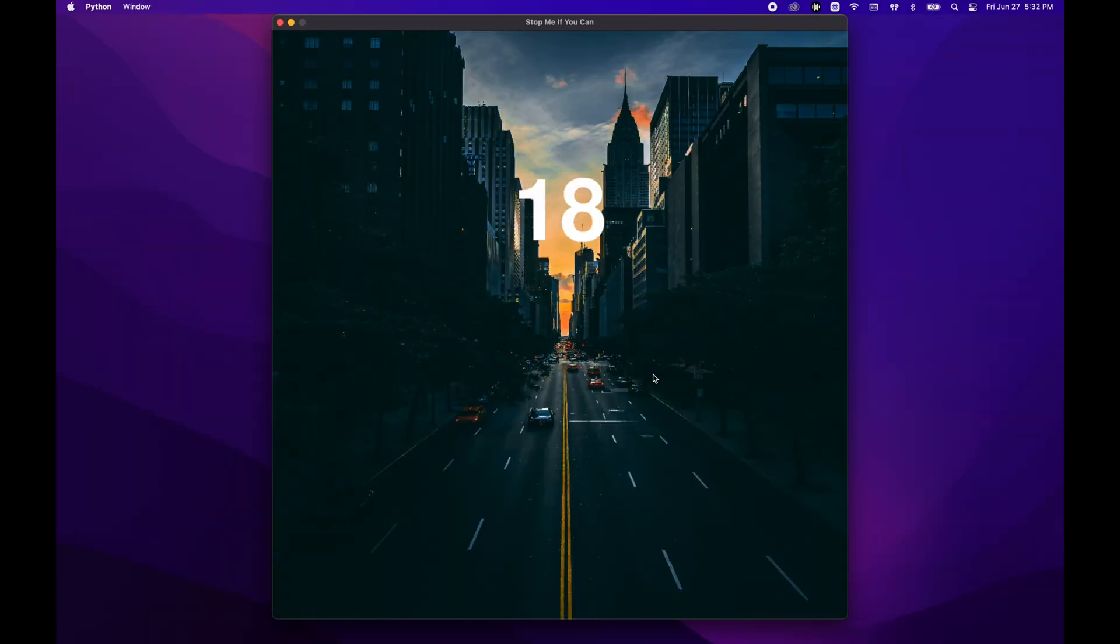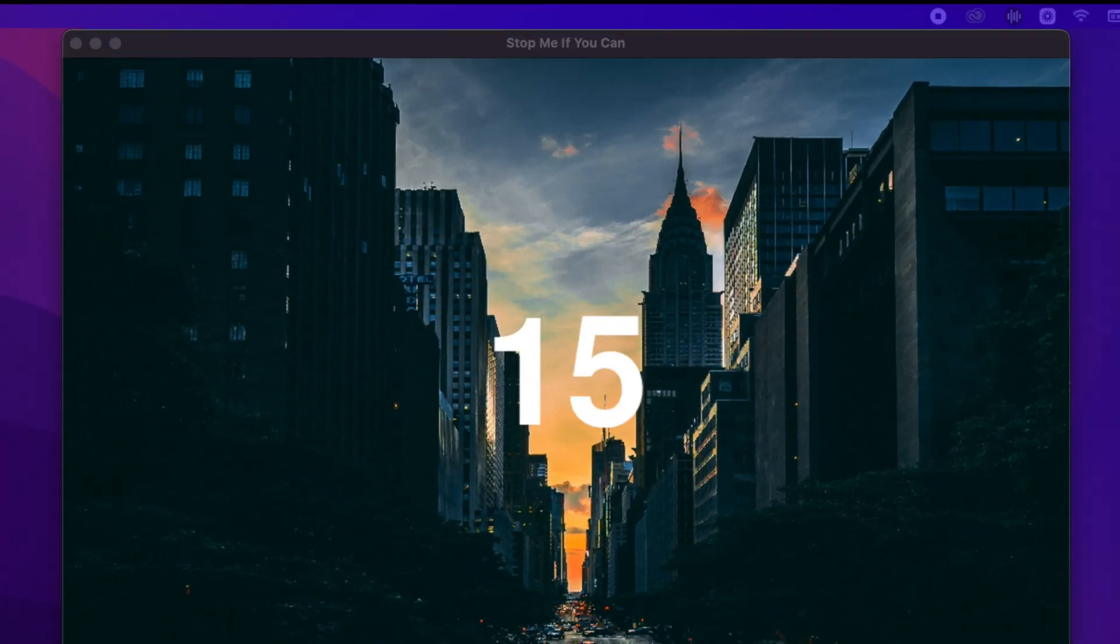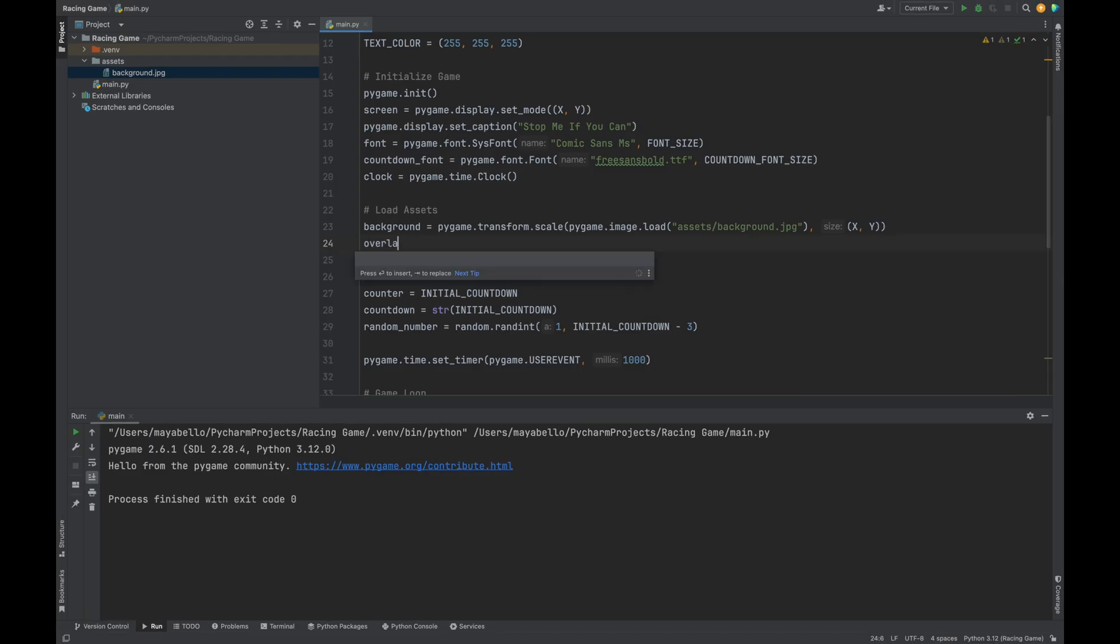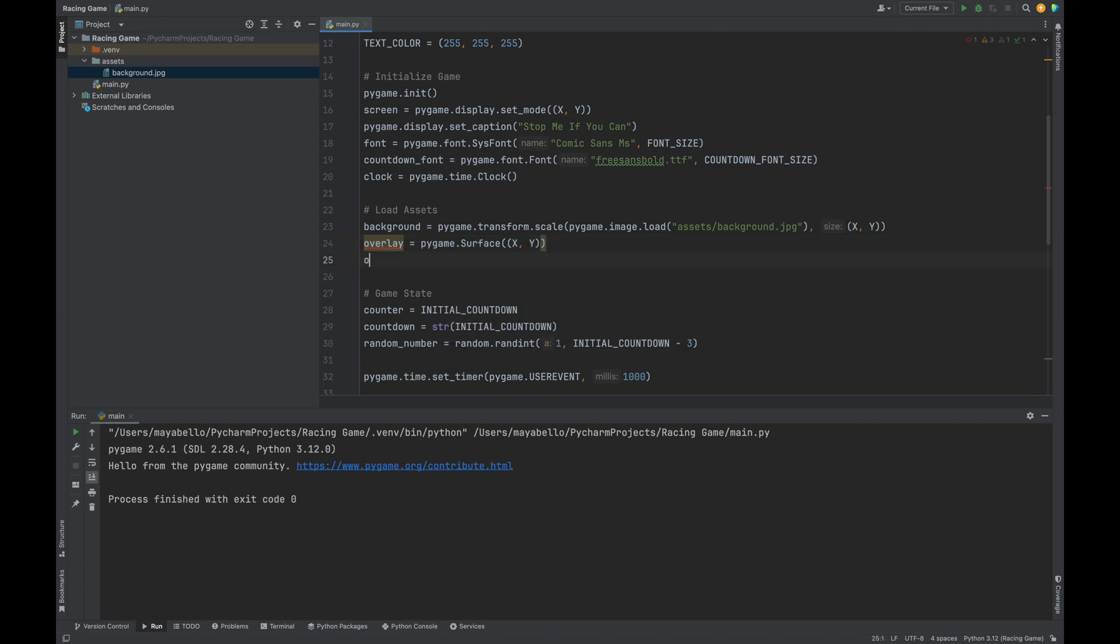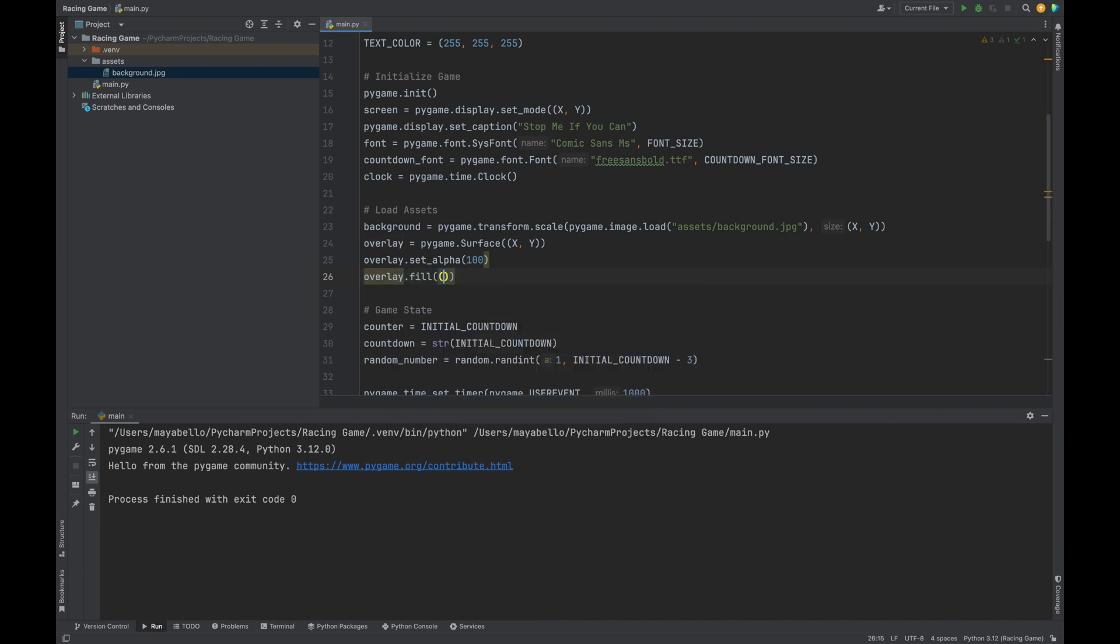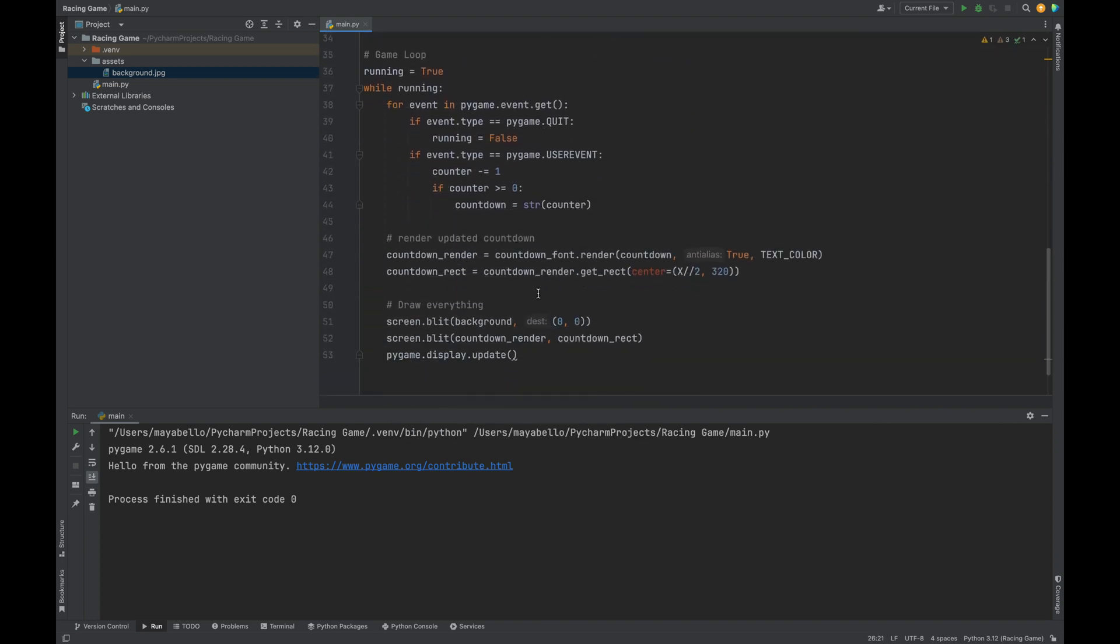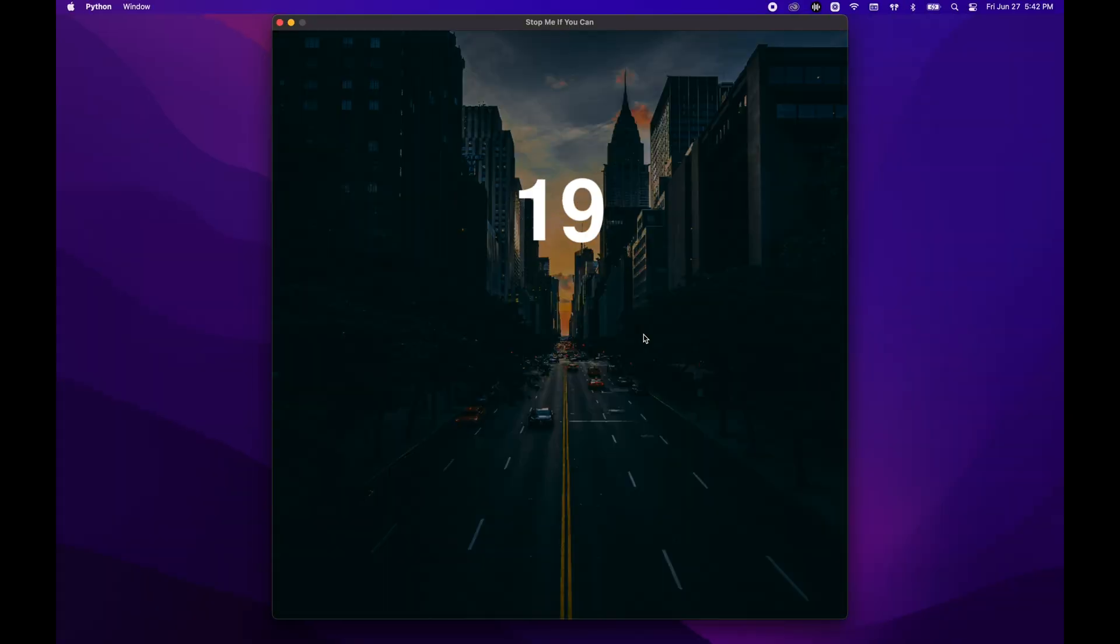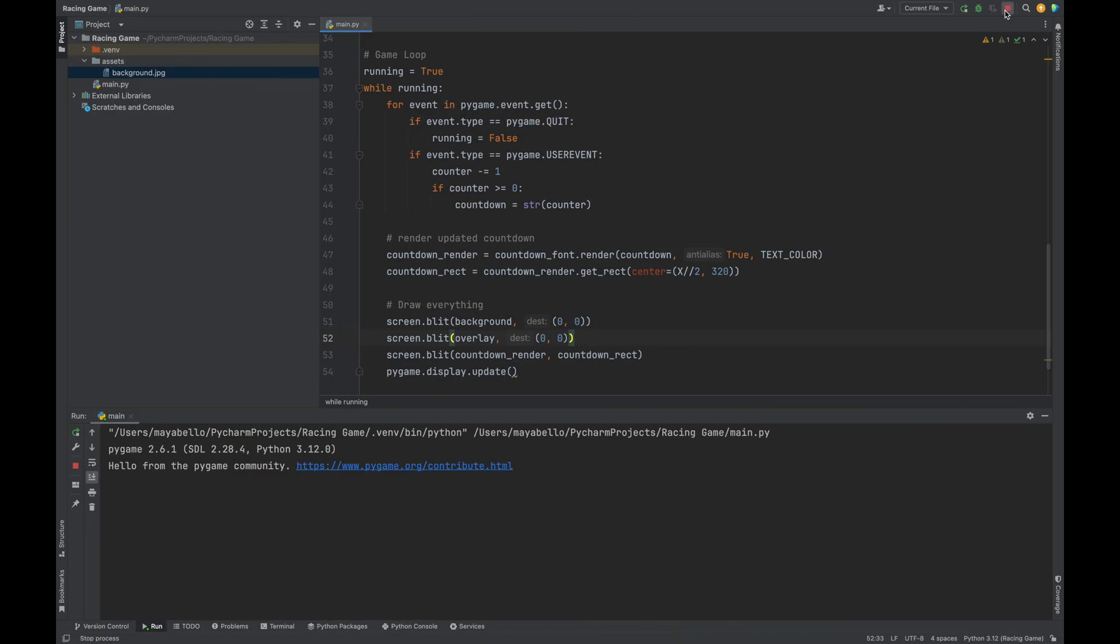Now, it's a little bit difficult to read that white text on the background, so let's add an overlay with some transparency. Overlay equals pygame.surface, we'll pass in our x and y. Overlay.set_alpha, we pass in 100, and overlay.fill will pass in 0, 0, 0. And then we can use blit to draw it on the screen. Screen.blit, overlay, destination 0, 0. And yes, now that overlay is looking a little better.